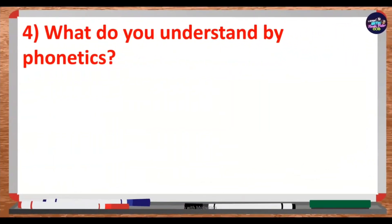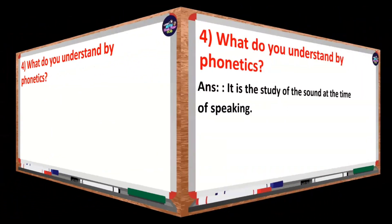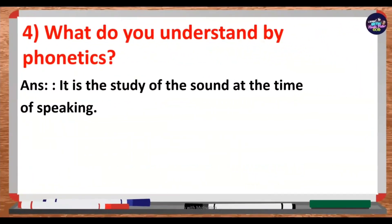What do you understand by phonetics? Phonetics is the study of sound at the time of speaking.